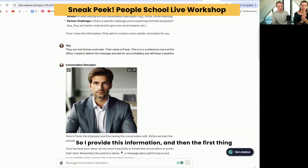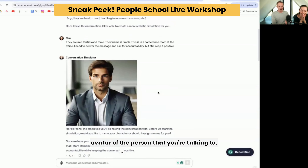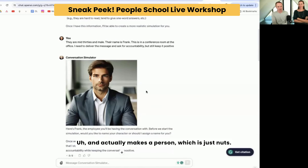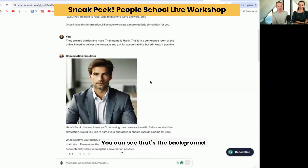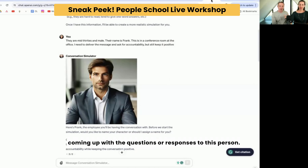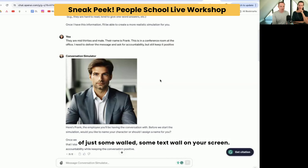I provide this information and then the first thing it does is make an image, an avatar of the person that you're talking to. Can you believe that? It actually makes a person, which is just nuts. And it knows the setting that you're going to be in. I told it we were in a conference room at work — you can see that's the background. The point of this is to give you something you can picture in your head as you're coming up with responses, so you really see them as a person instead of just a text wall on your screen.